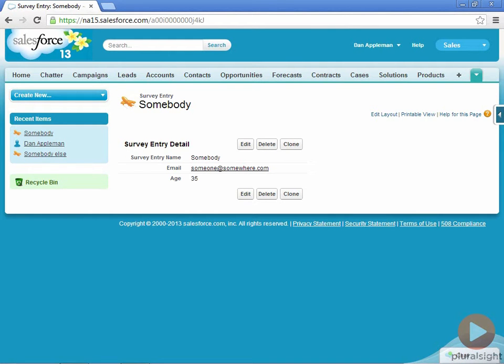Let's say we want to create a new Visualforce page for our survey entry object, one that contains some additional content.